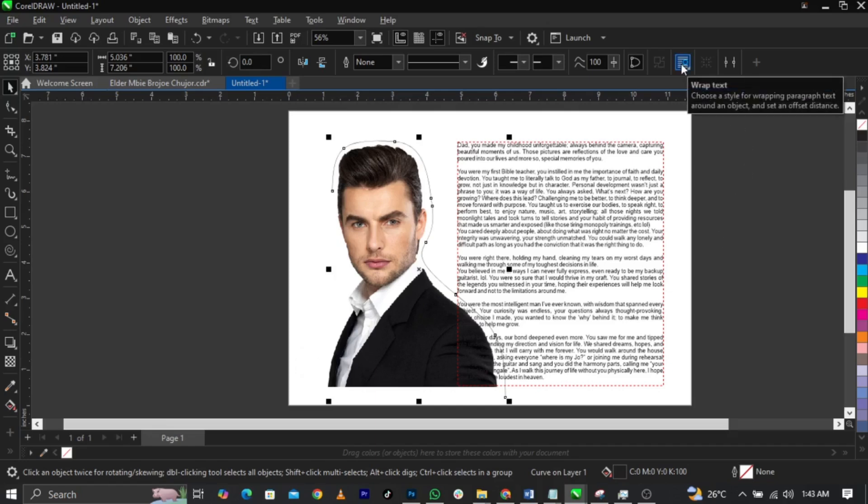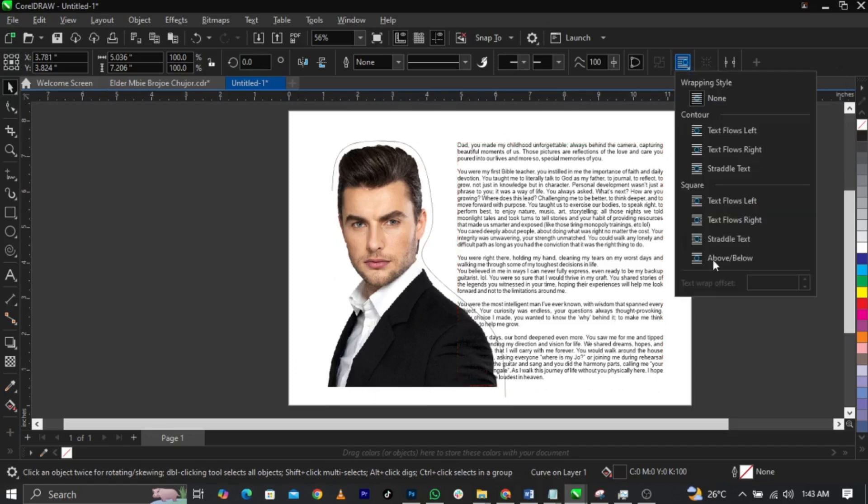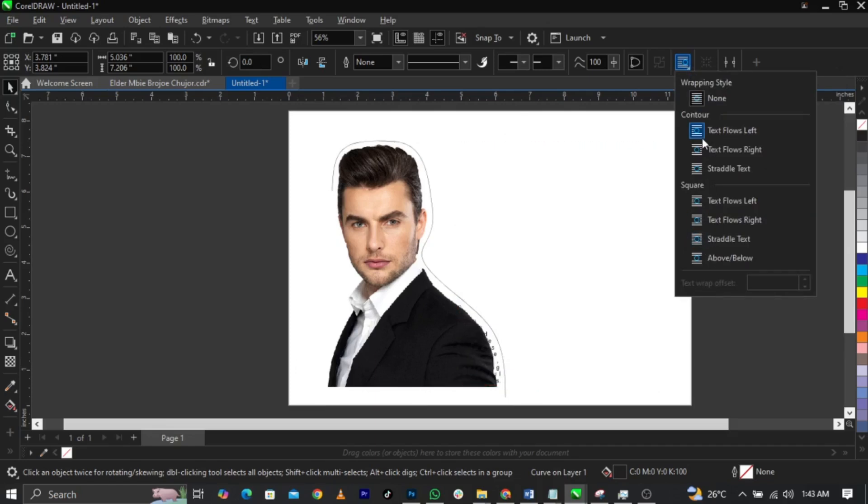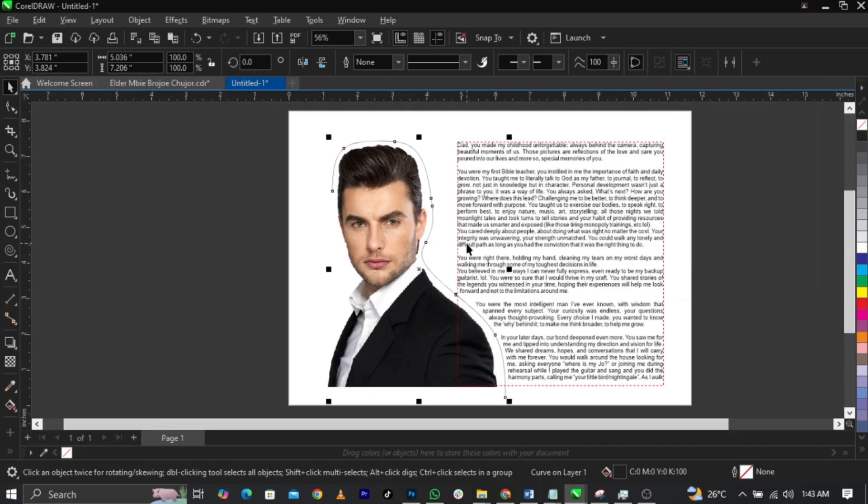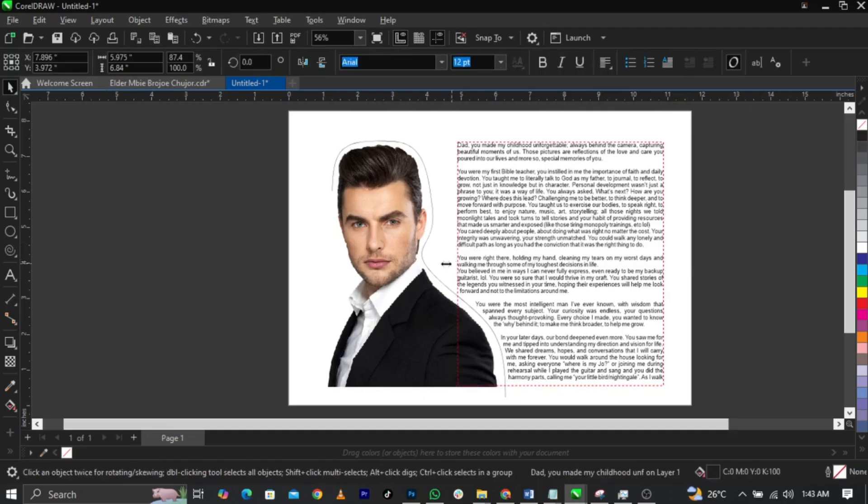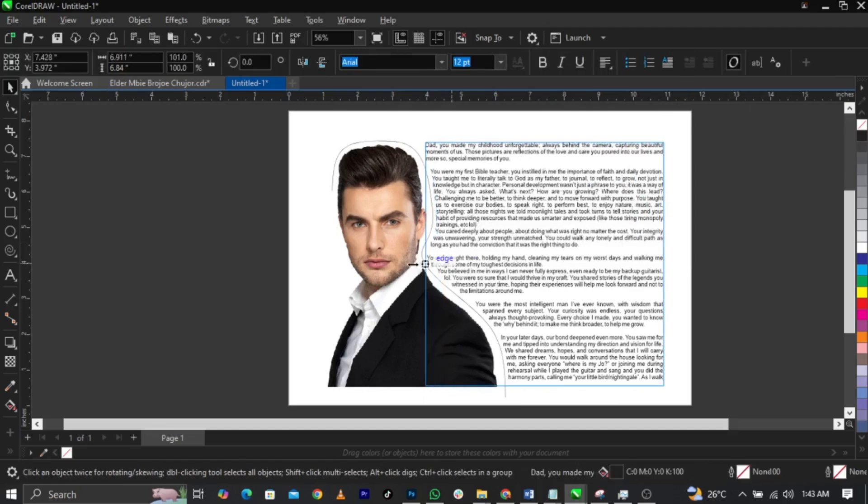Once you convert outline to objects, come over to your property bar and select Wrap Text. Under this wrap text you will see multiple options here, so you can now choose to select text flow. Let's see what we have. Now you can drag this to this.